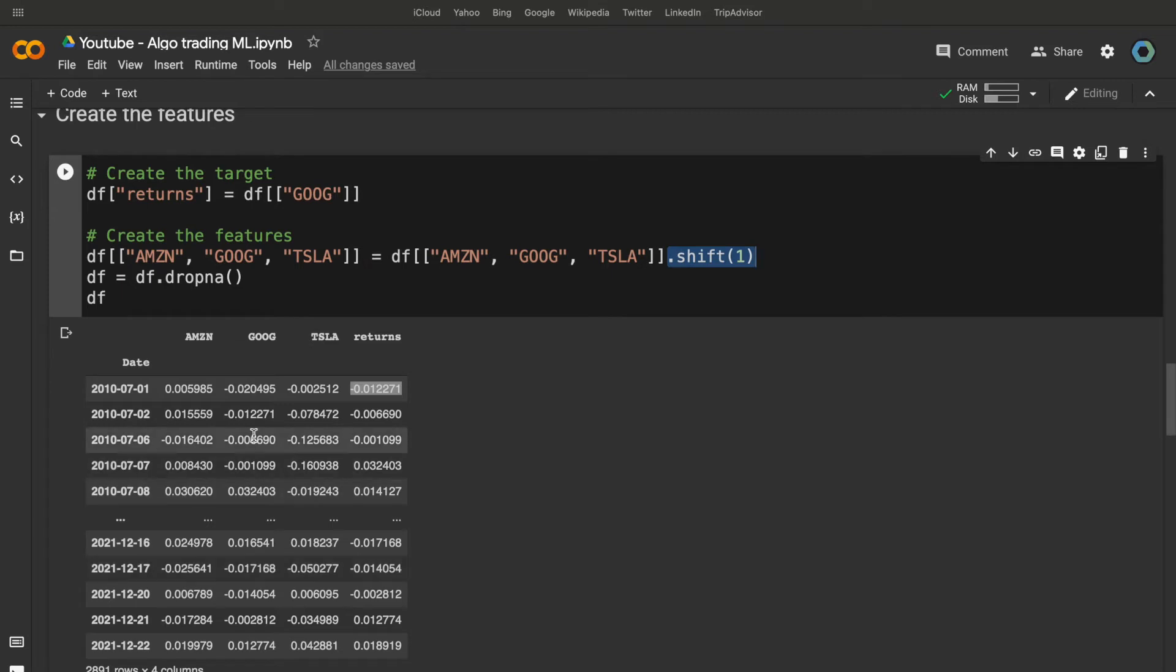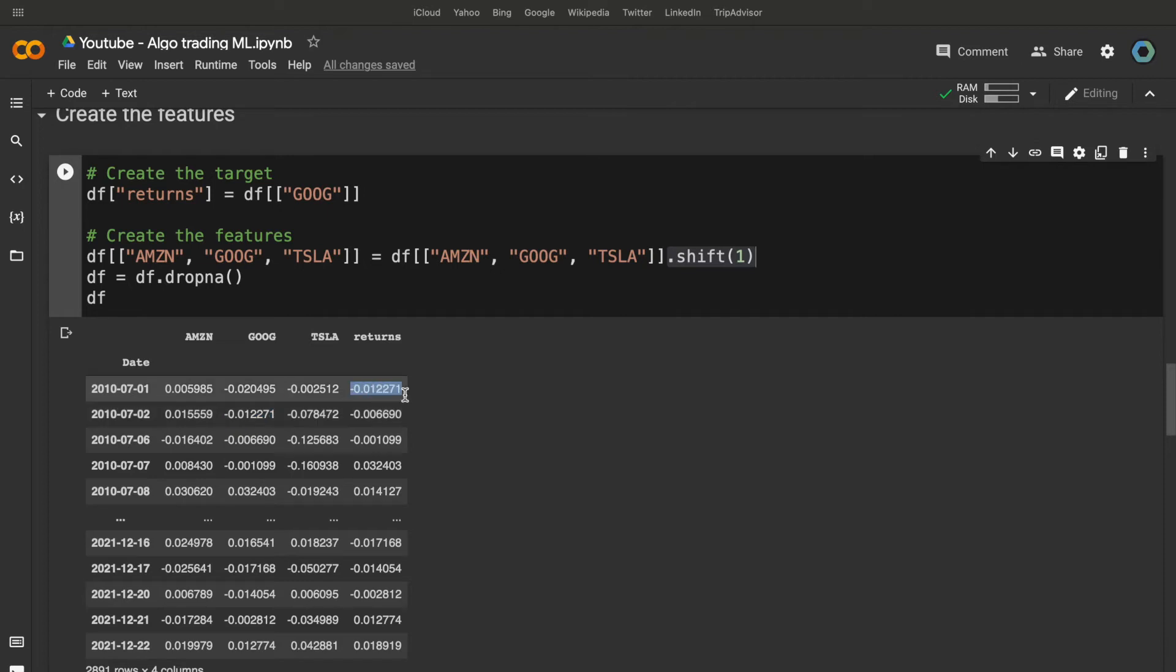take the Amazon, Google and Tesla's return to shift it. Finally, we have today's features, returns of Amazon, Google and Tesla, and we will use them to predict the target, which is tomorrow's Google return.